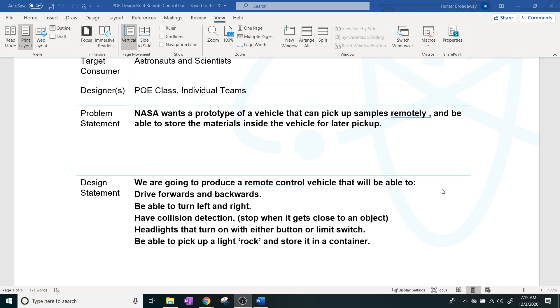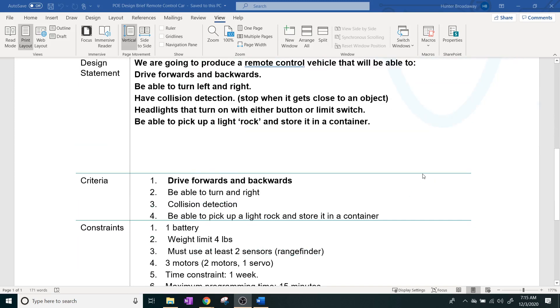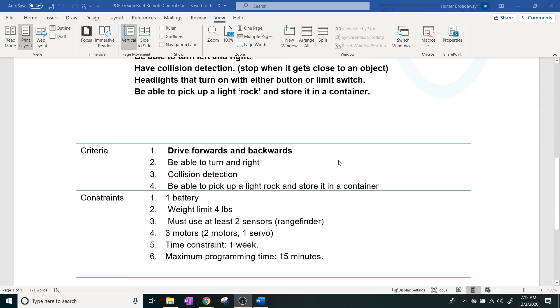So these are going to be the building constraints that we're going to have to deal with, or the criteria. It's going to have to do those things. There's a couple of constraints as well. So the criteria kind of fit right within the design statement.